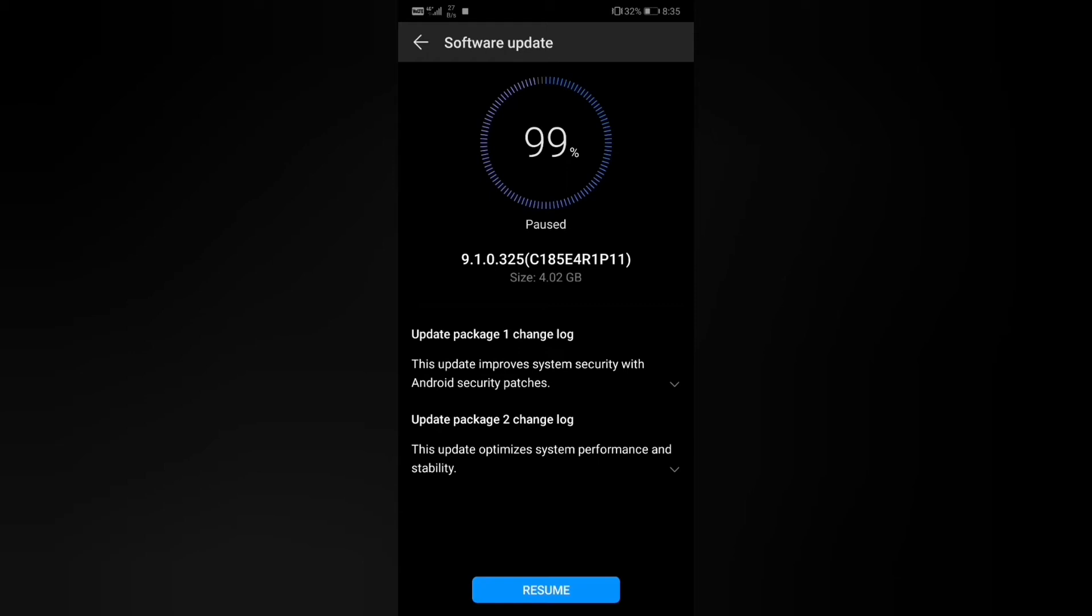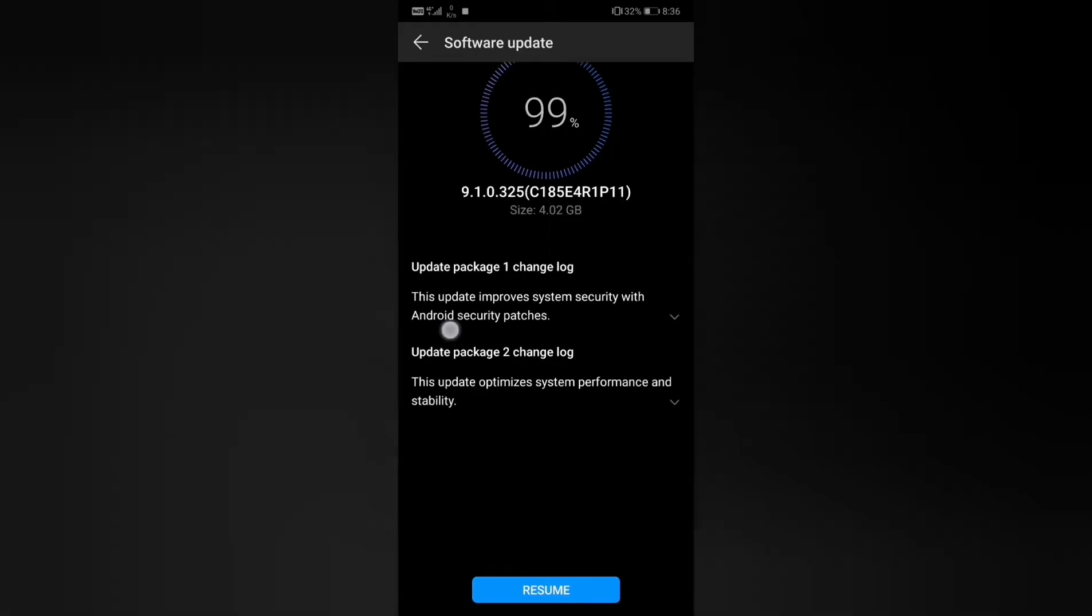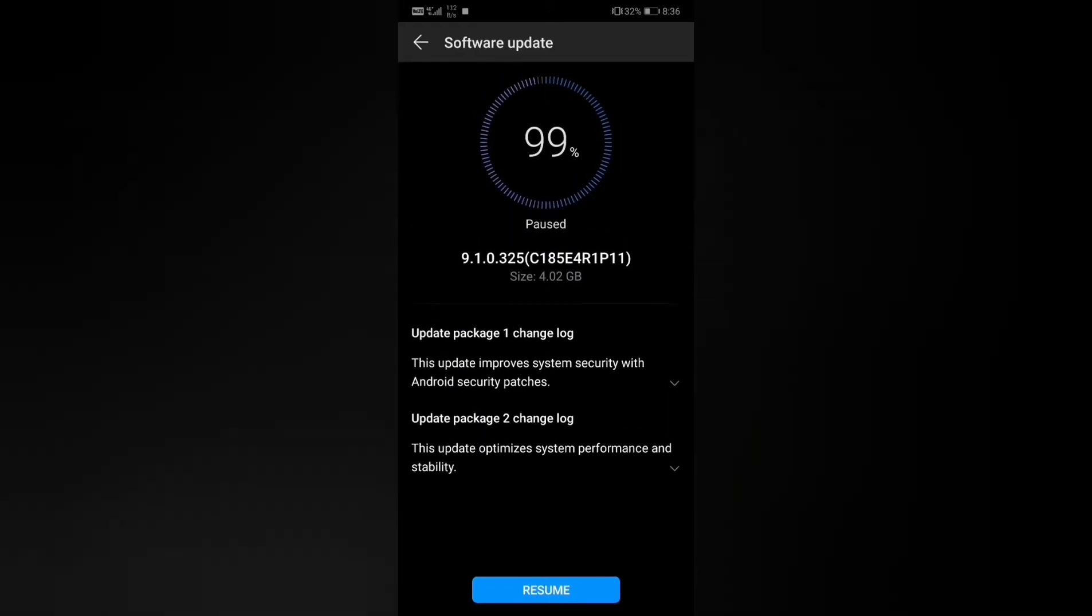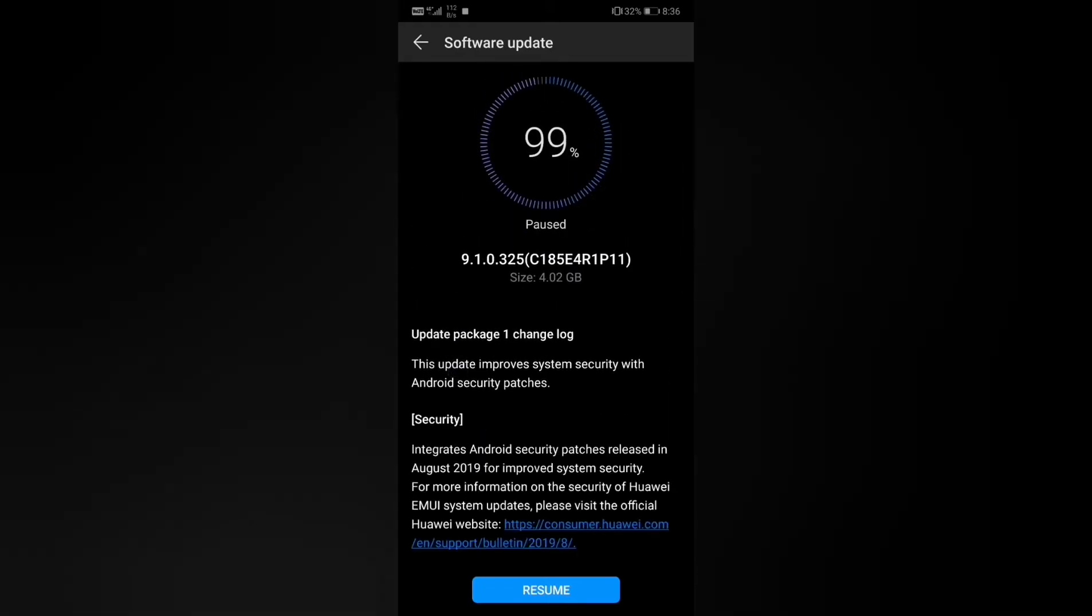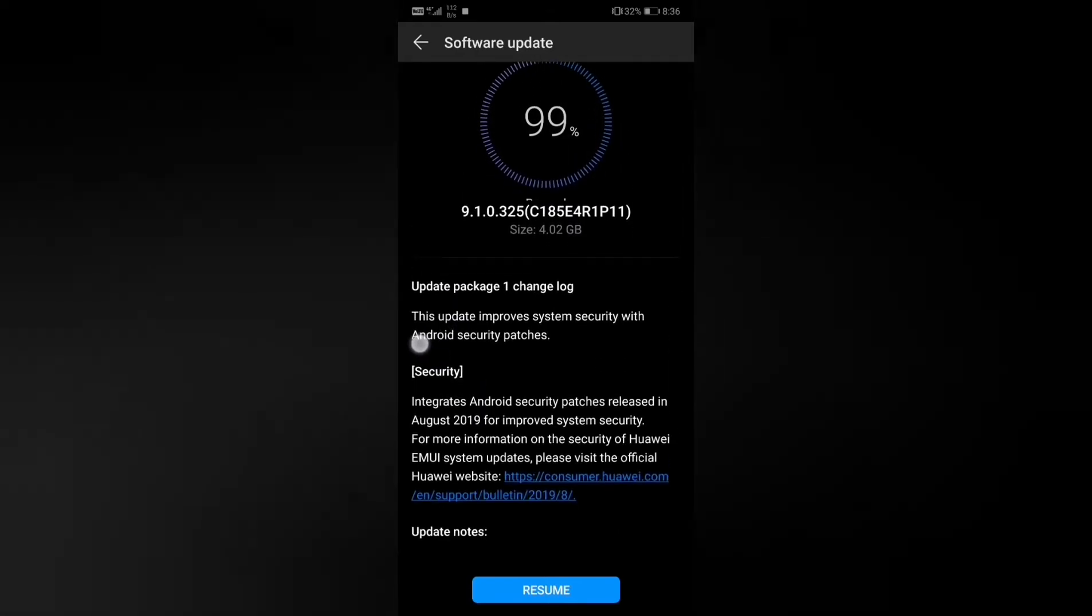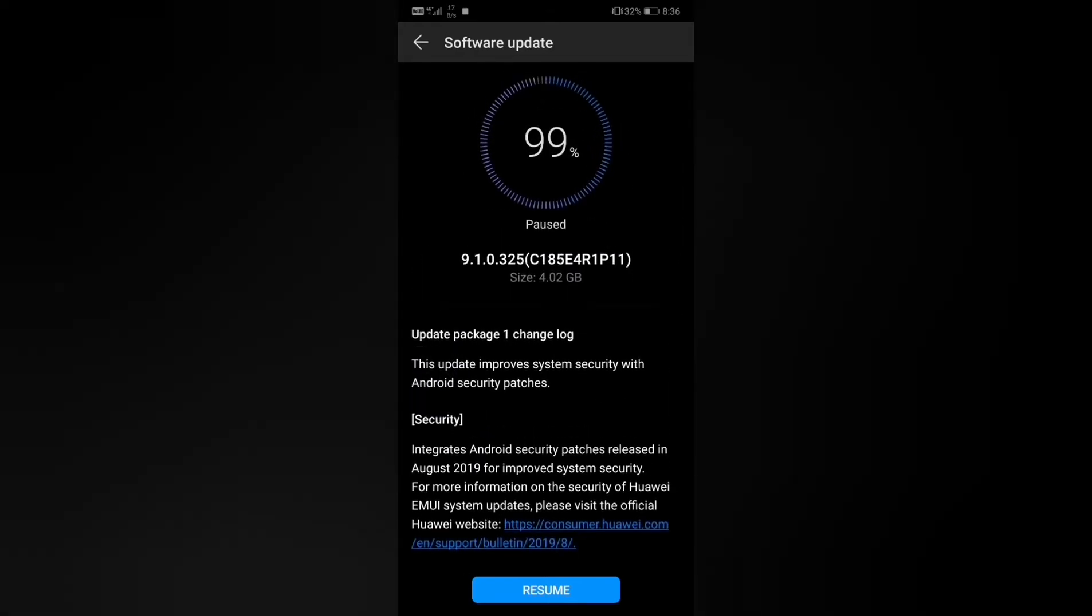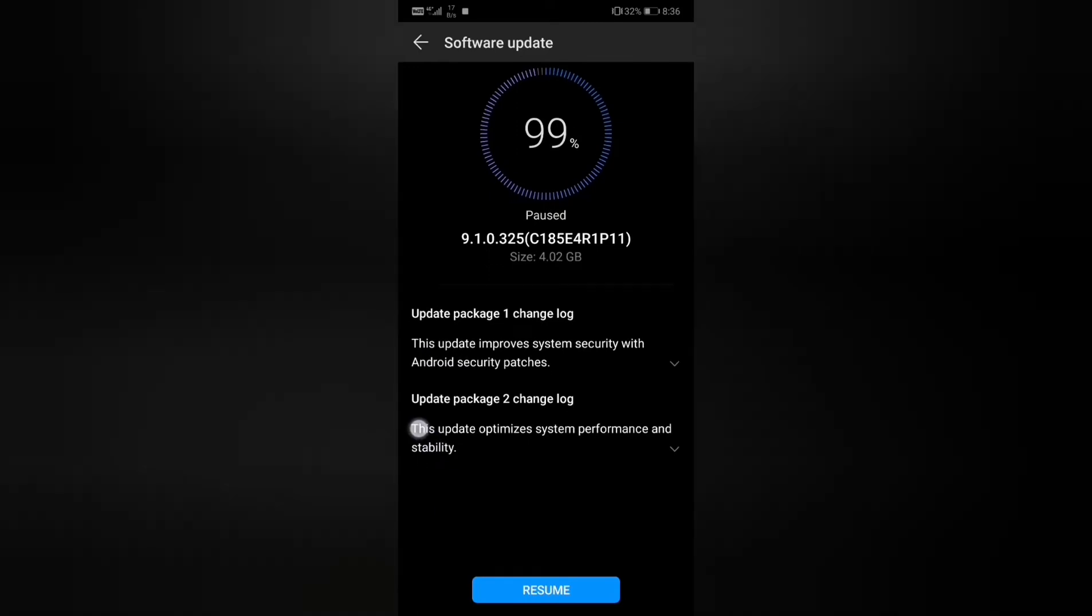Hey what's up guys, today I received an update for the P20 Pro on EMUI 9.1.0.325. This is the update as you can see, it's a security update for the month of August.